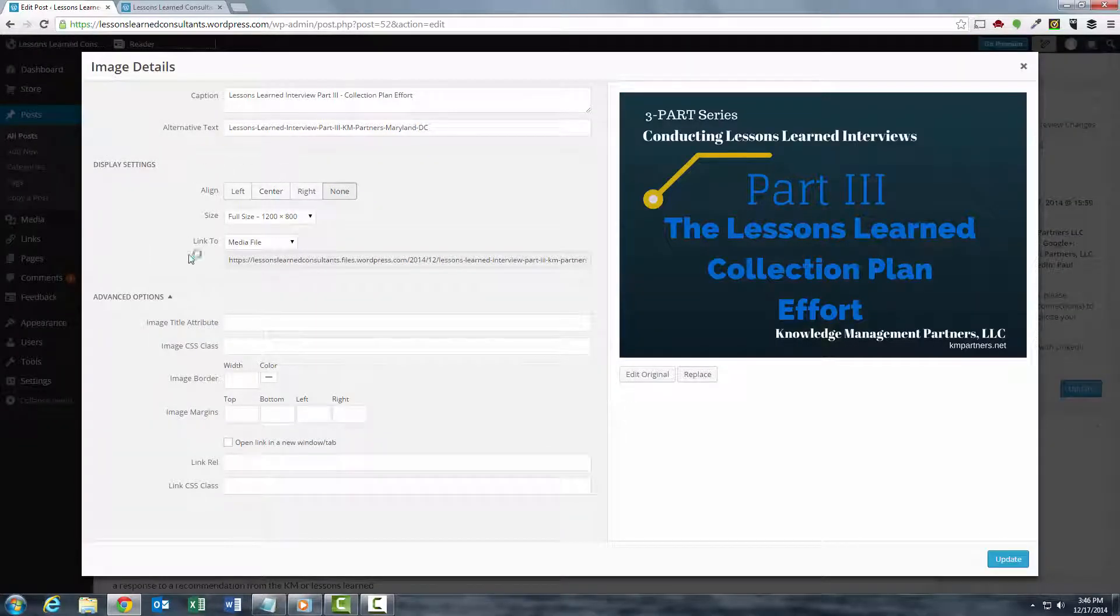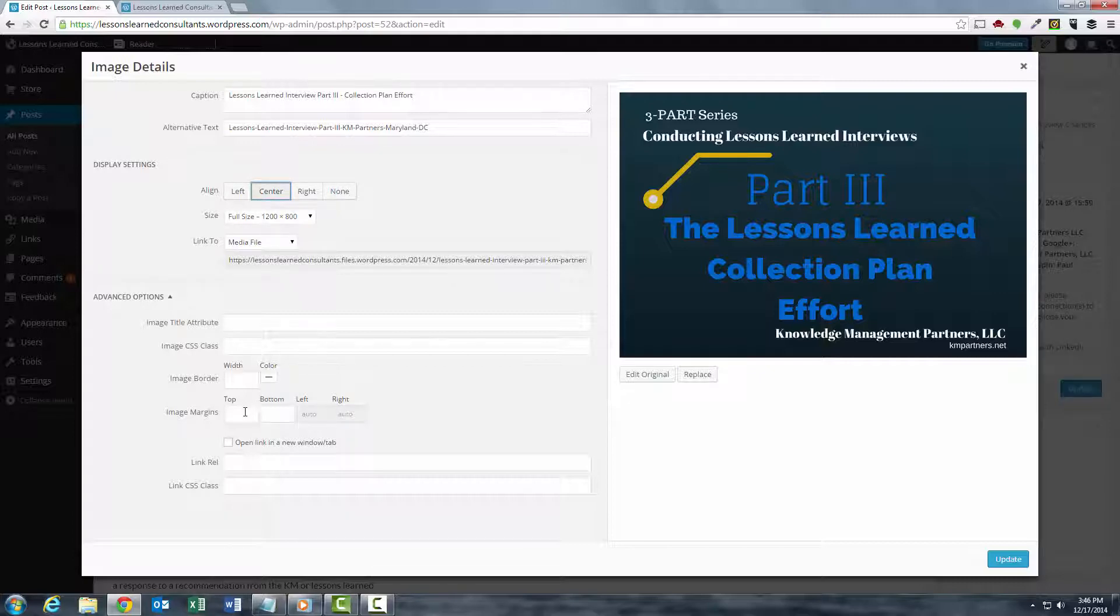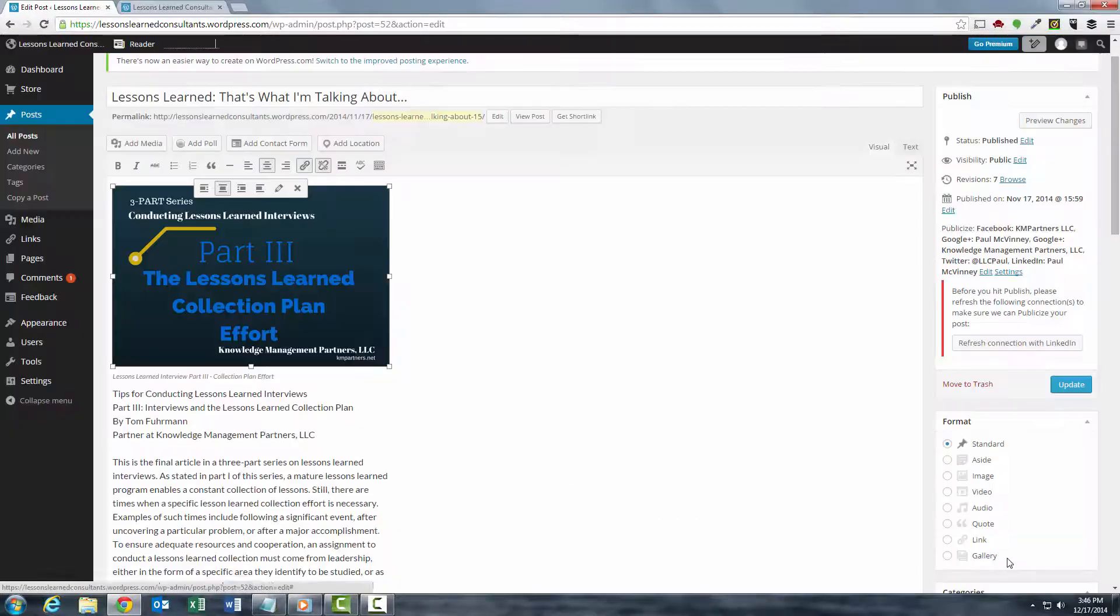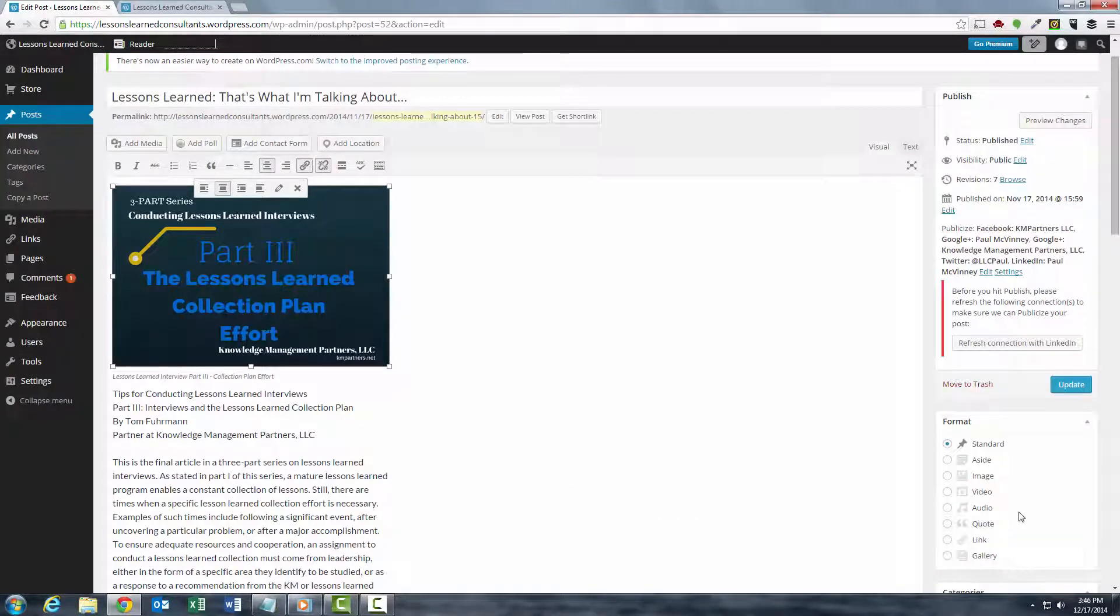So I already changed the file size. I'm going to align it center. I'd like my images to be full size. Always click on this tab, open link in a new window, so that when people are viewing the image, they're not abandoning your website. Then you update it.